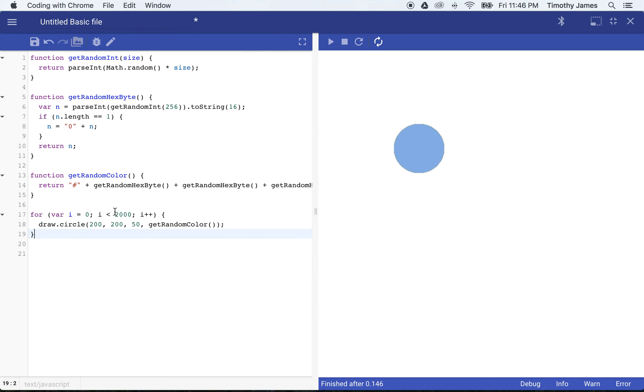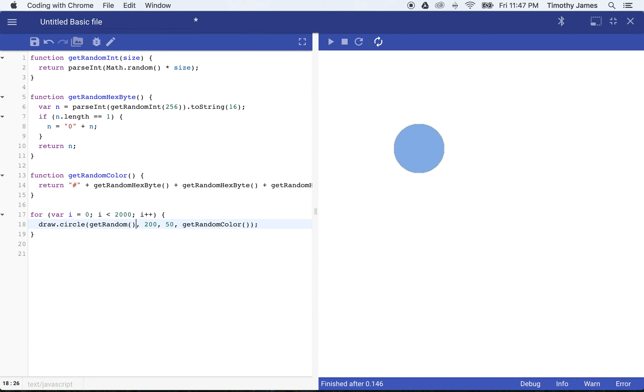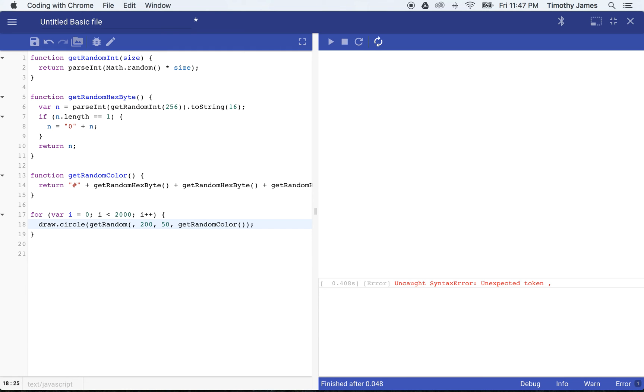And the circle is not going to be at 200, 250, because right now all we're doing is drawing lots and lots of circles over top of each other. We're going to get a random number. And we're going to get a random number here, say between zero and a thousand.